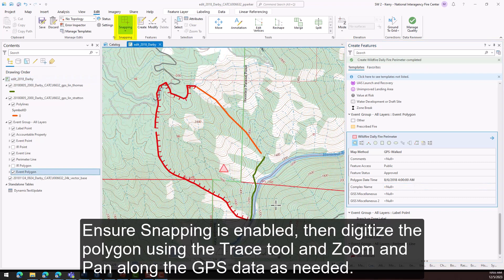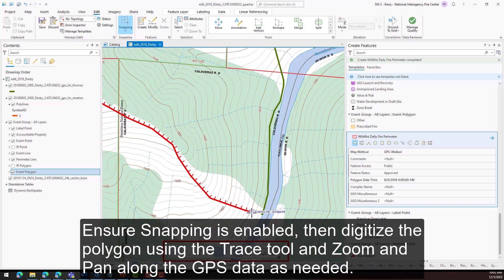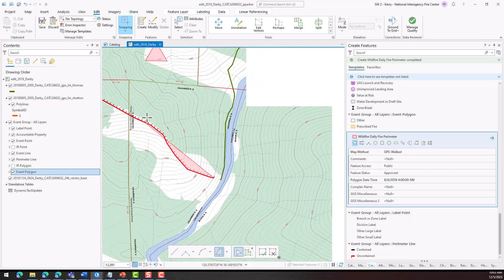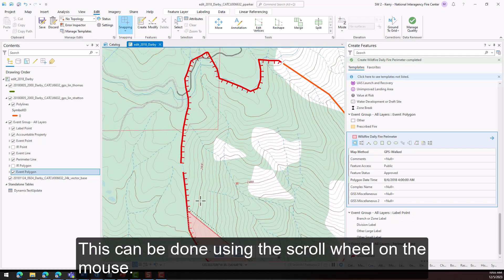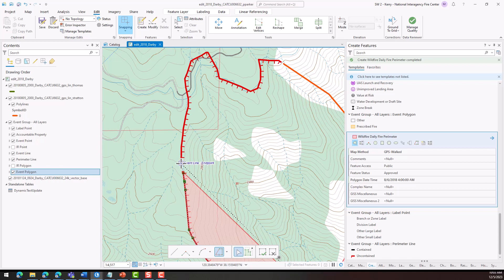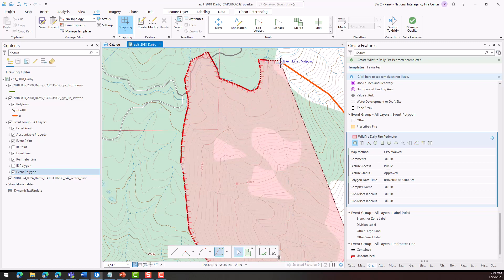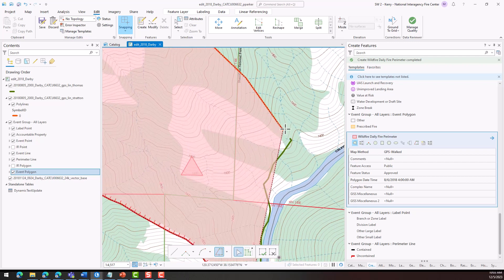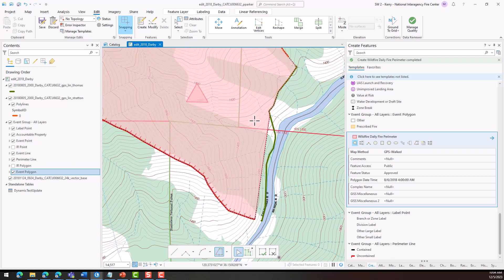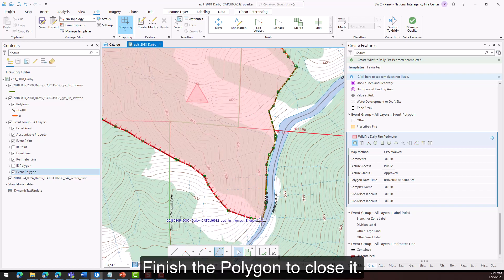Ensure snapping is enabled, then digitize the polygon using the trace tool and zoom and pan along the GPS data as needed — this can be done using the scroll wheel on the mouse. Finish the polygon to close it.